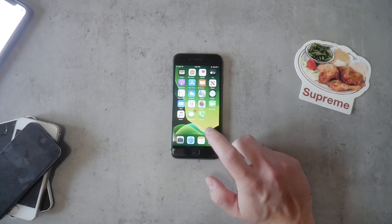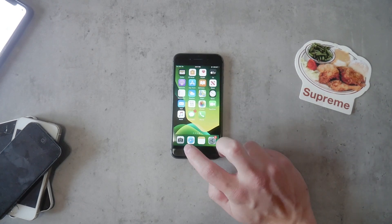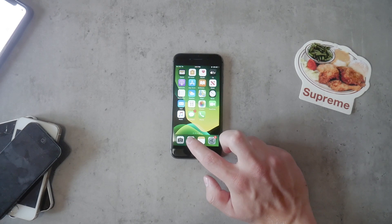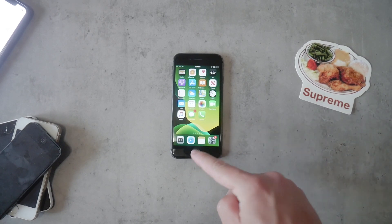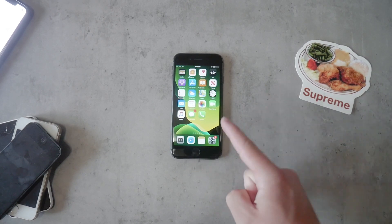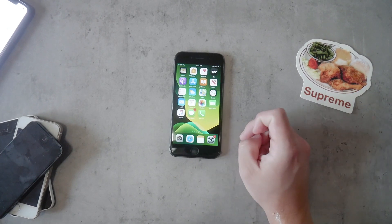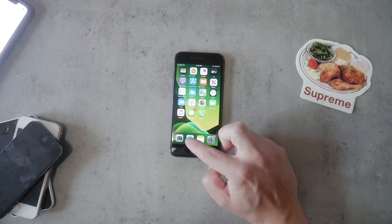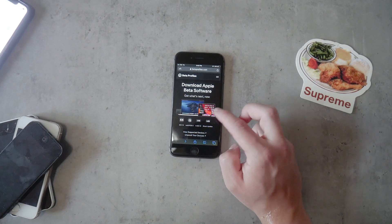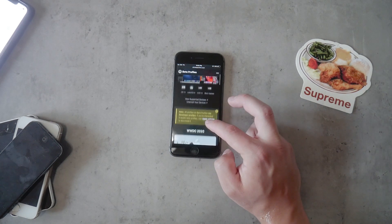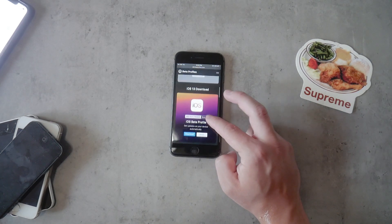There is a website and the link is down below in the description, right below the link to my Instagram, so you can take a look at that as well. The website is called betaprofiles.com — this is a website where you can actually get the beta.